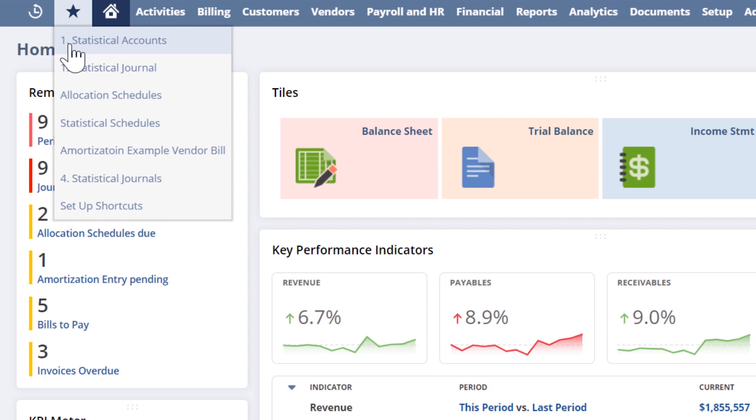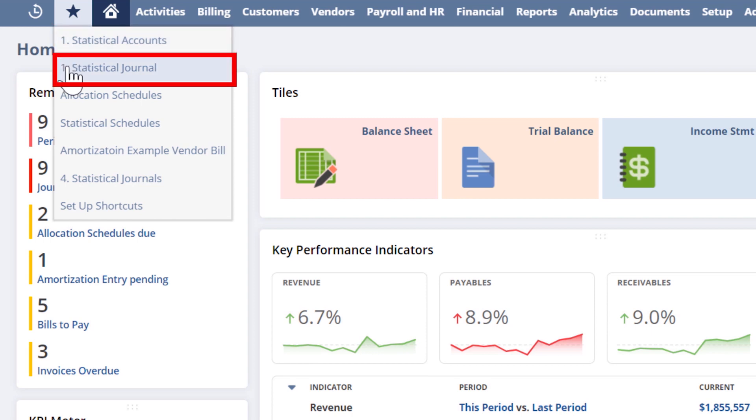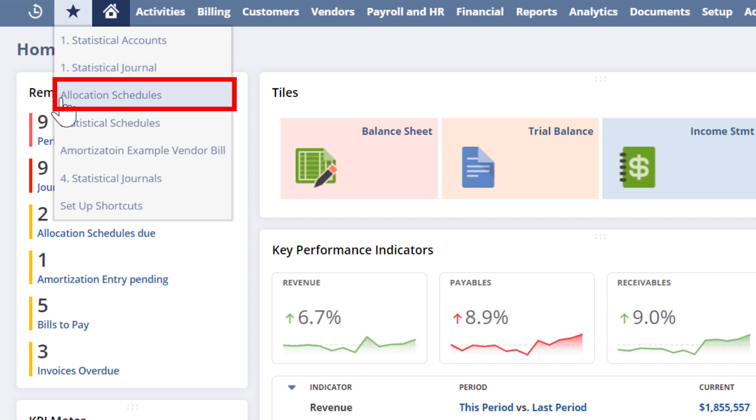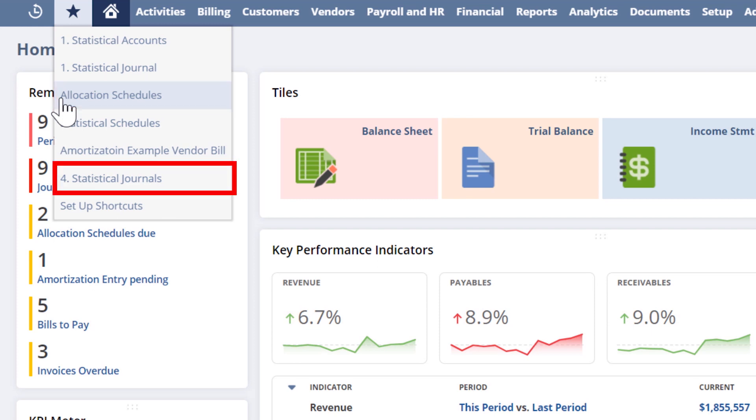First, we create statistical accounts and statistical journal entry values. Second, we create the reusable dynamic allocation schedule. Thirdly, we use the schedule to calculate the allocation amounts. And lastly, we automatically create the journal entries.